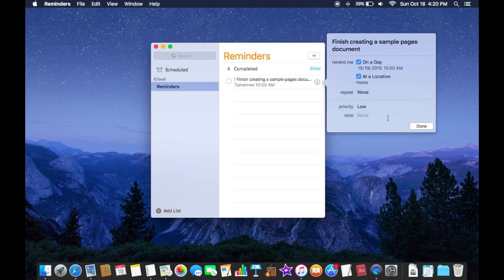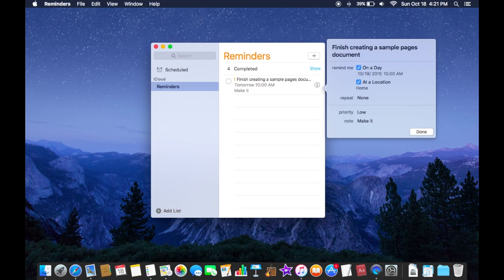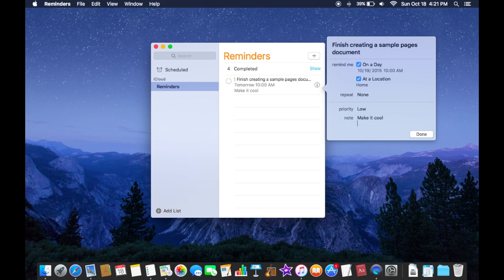You can also write a note, maybe you can make some directions in there or something, so I'll just say make it cool. And when you're finished setting all these settings right here in this menu you click done.